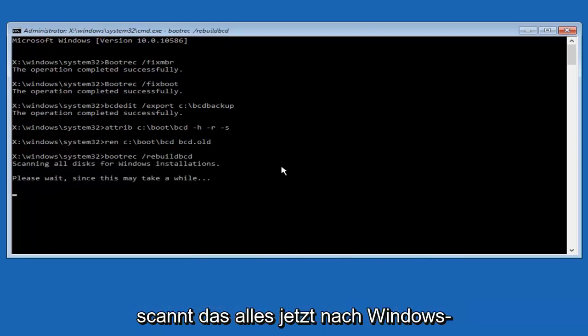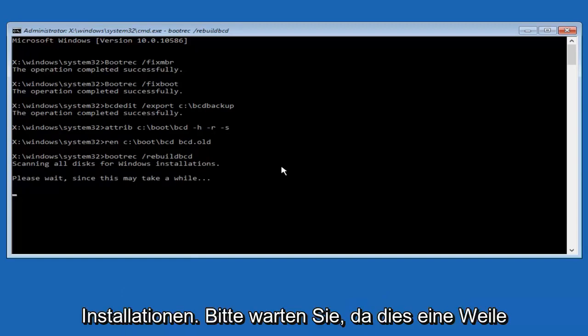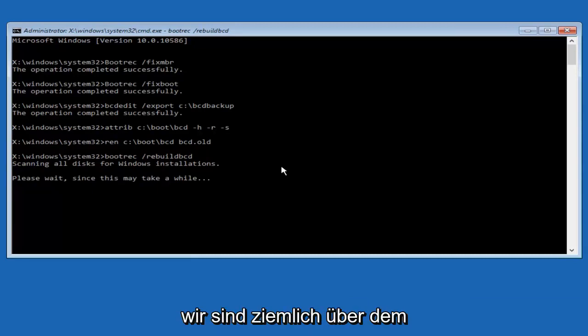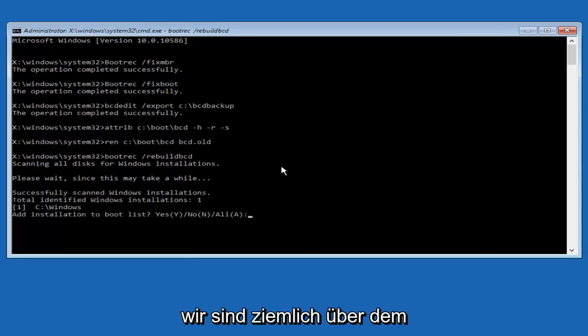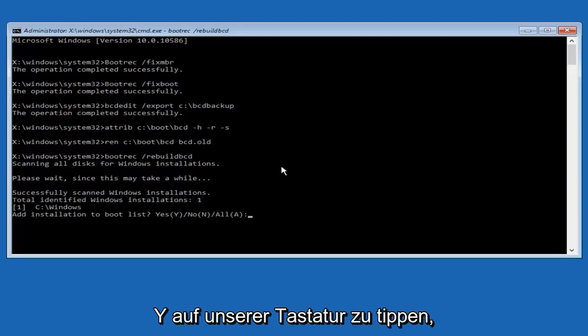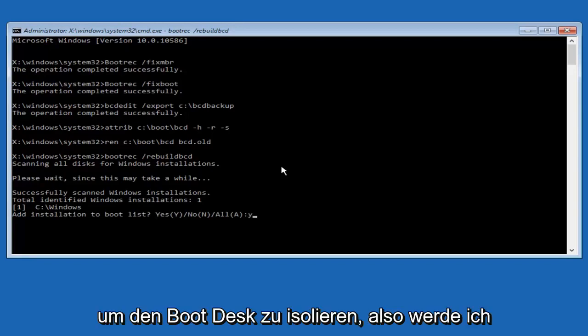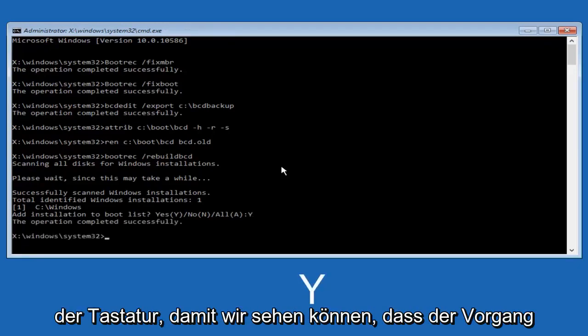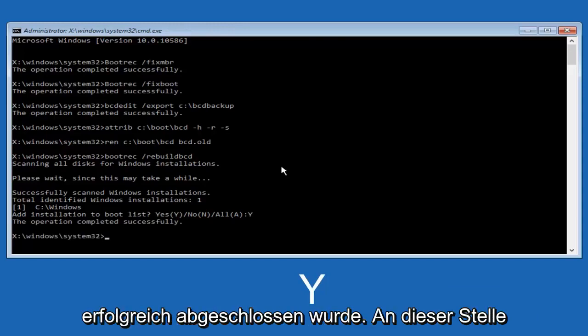So now it says scanning all disks for Windows installations, please wait since this may take a while. So just be patient here. At this point we're pretty much over the hill, and all we have to do now is just tap Y on our keyboard to add installation to the boot disk. So I'm going to do capital Y here, and then I'm going to hit enter on the keyboard, so we can see the operation completed successfully.